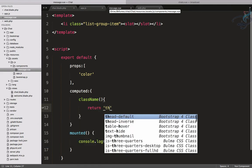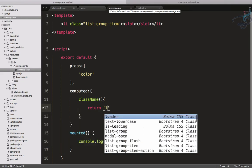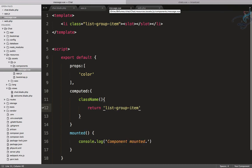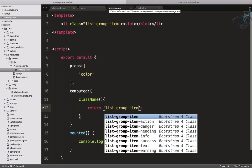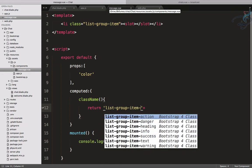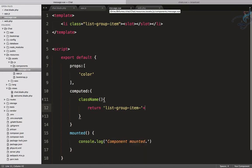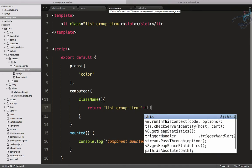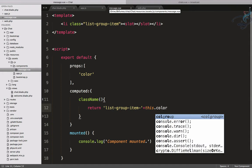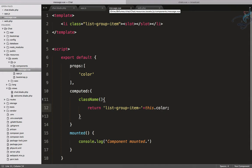This will return simply list-group-item, but we have to add this width. We have to give like this—you can see this is the kind of things we have to give—dash plus this.color.